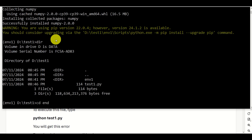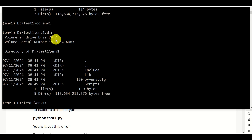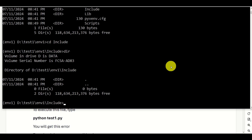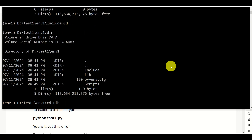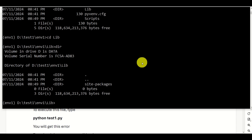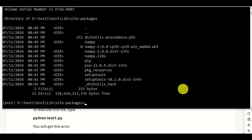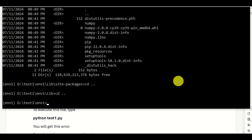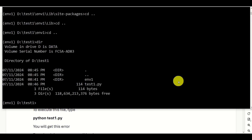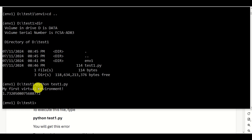Now let's also look at the folder structure. Let's go to environment one and navigate to the lib folder. We see site-packages — let's go to site-packages, and here it is: here's our numpy. So numpy is actually installed in this library folder. Let's go back to the base folder. Inside of this folder, we can finally run our test file: 'python test1.py'. We can see the output: 'my first virtual environment', and the computed number. And that's it.